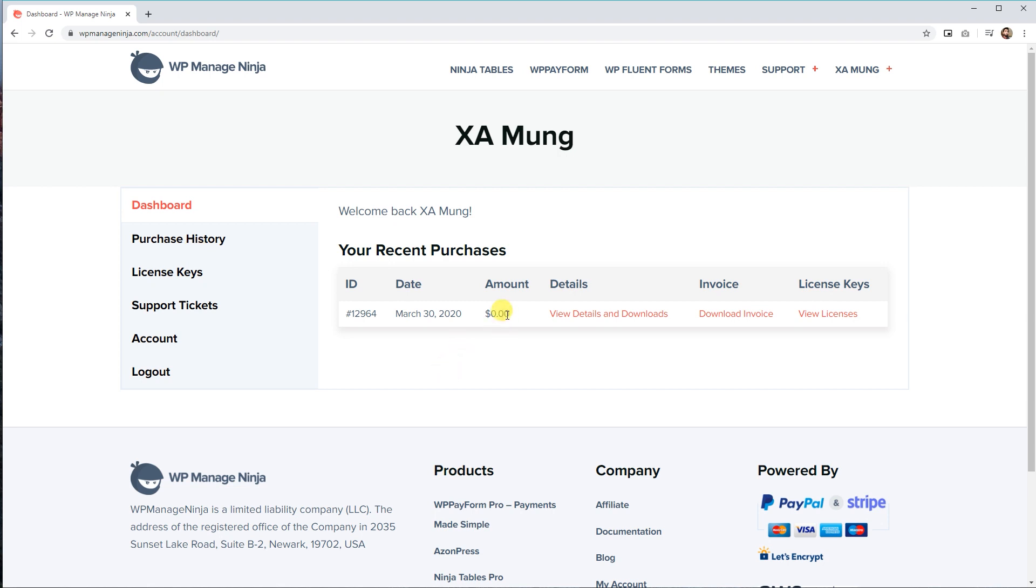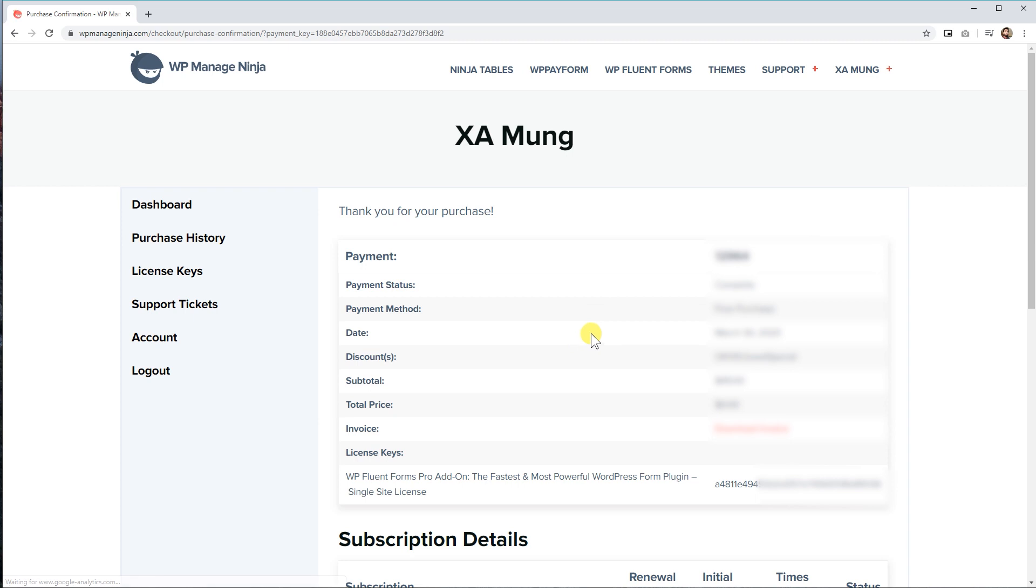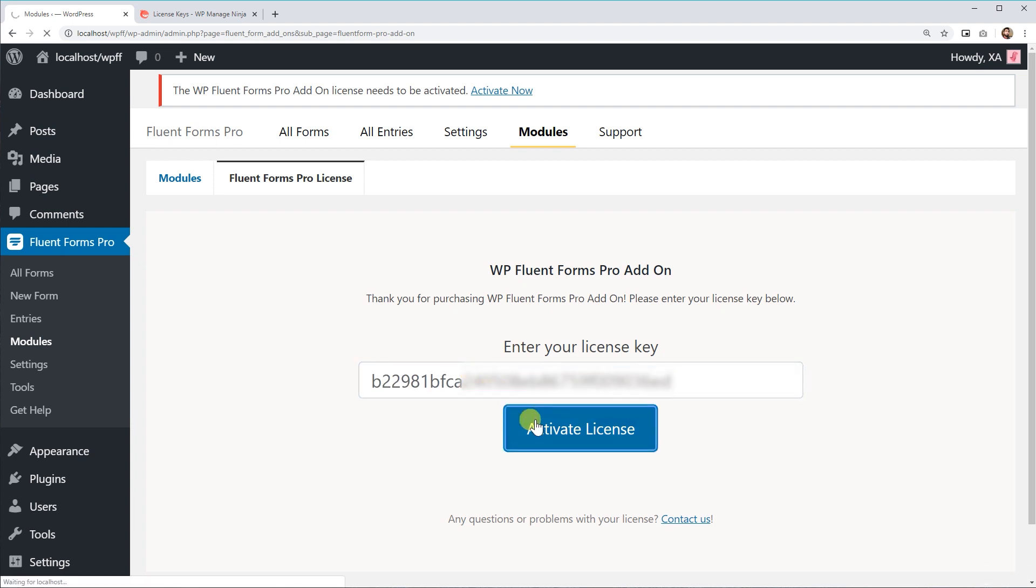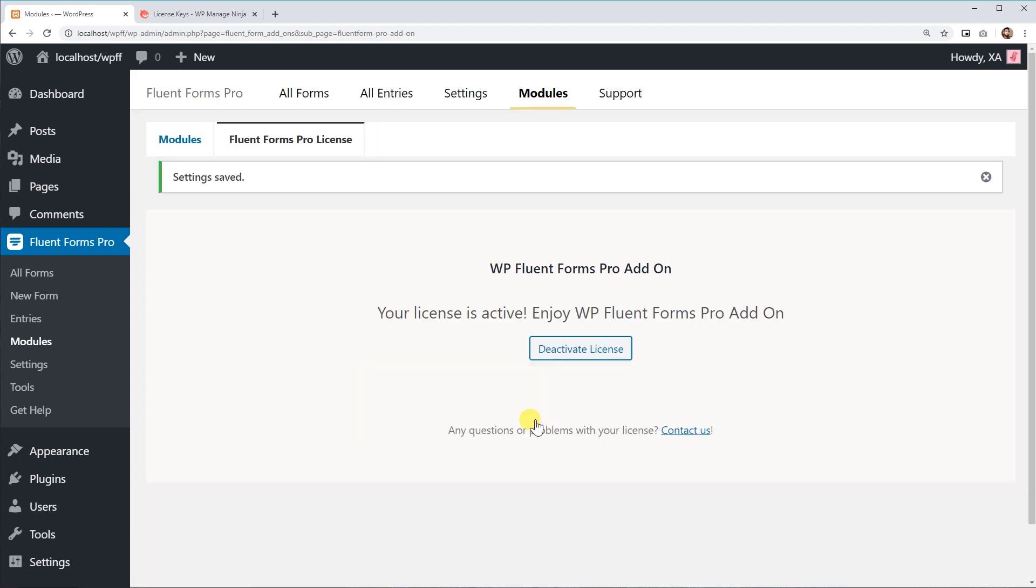You'll find all your purchases here. Click on View Details and Downloads. You'll find your license key in the License Keys section. Copy the license key and paste it in the dialog box that asks for the key in your WordPress dashboard.